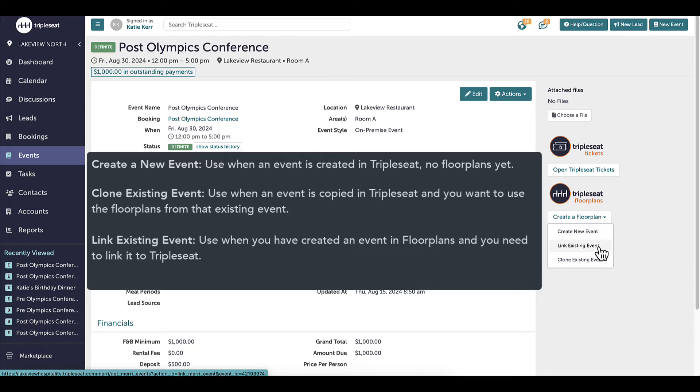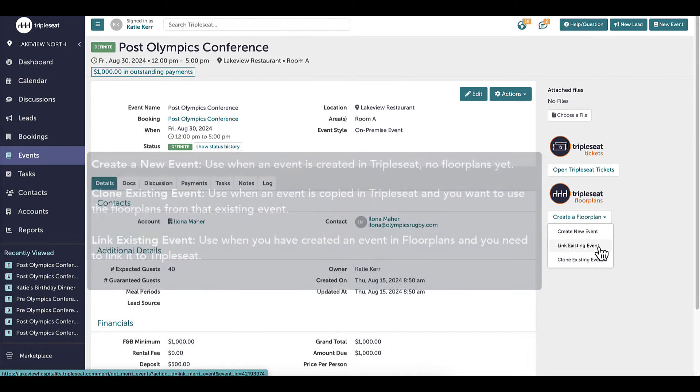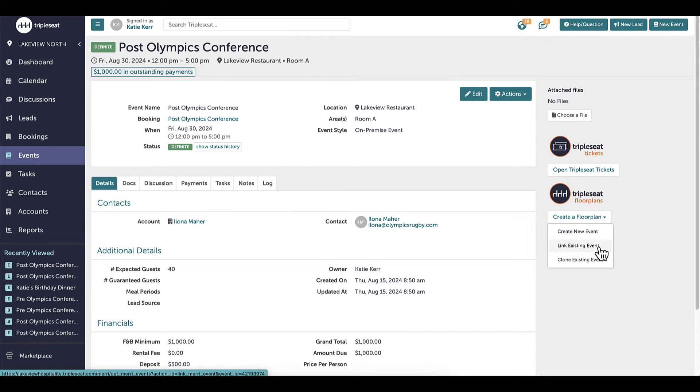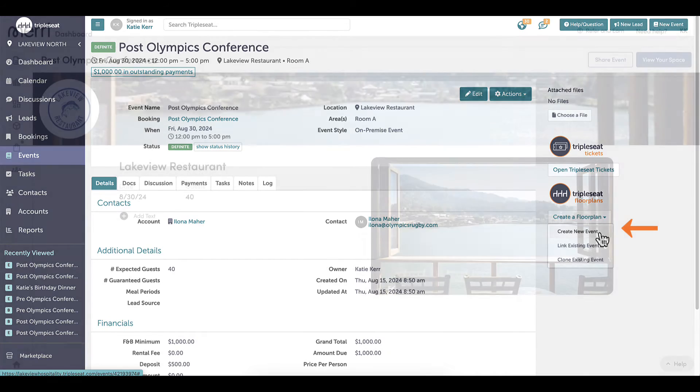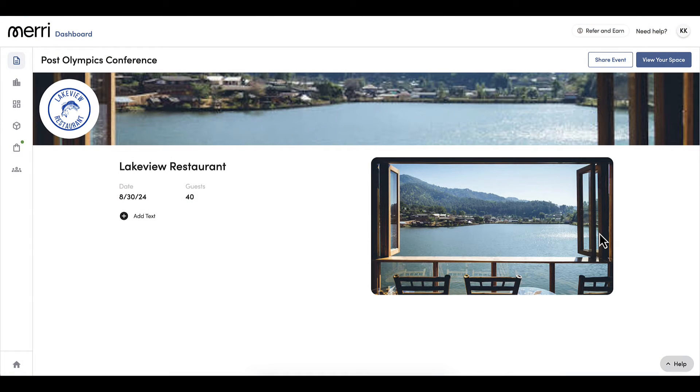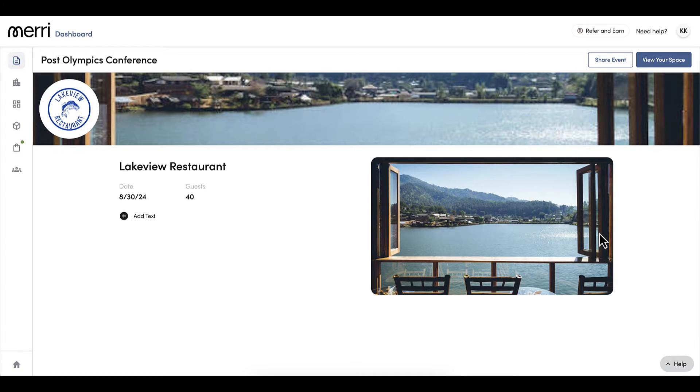The last option is to link an existing event in Triple Seat Floor Plans. This should be used when you have an existing event in Floor Plans, and you need to link the Triple Seat event to that already created Floor Plans event. I'm going to select the first option, Create a New Event, which opens a new Triple Seat Floor Plans tab where a corresponding event has automatically been created in Floor Plans.